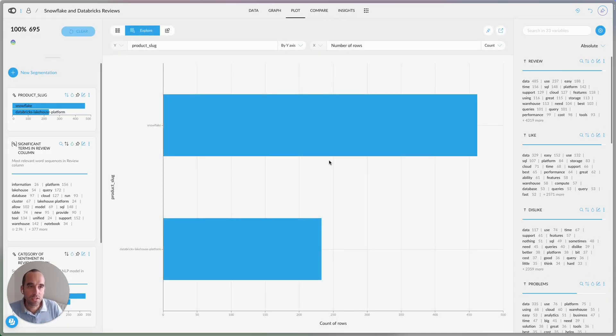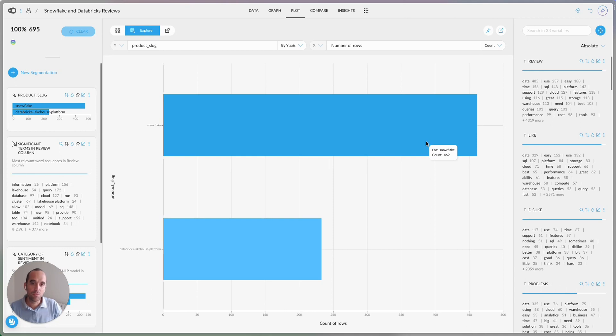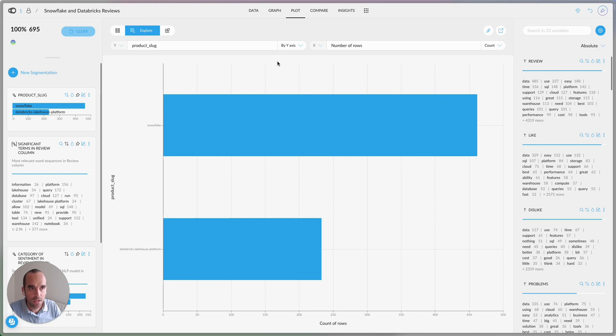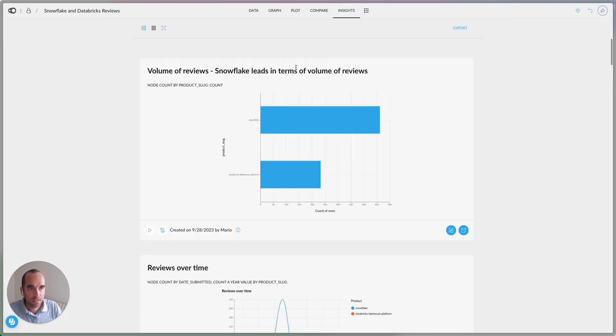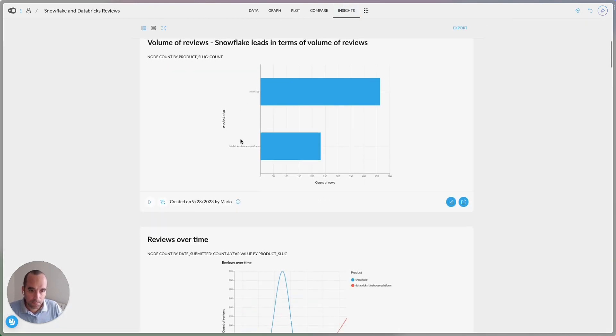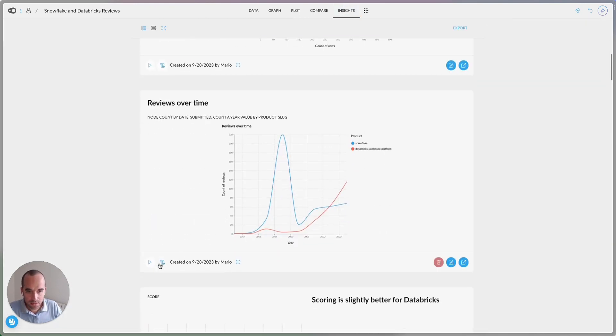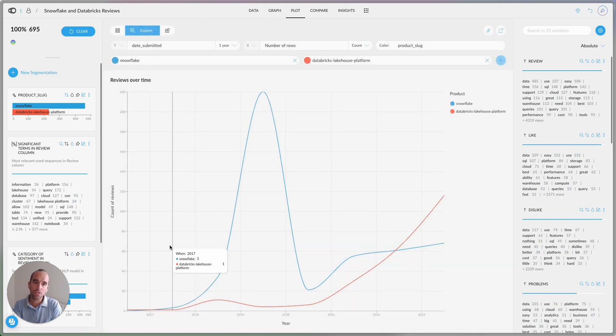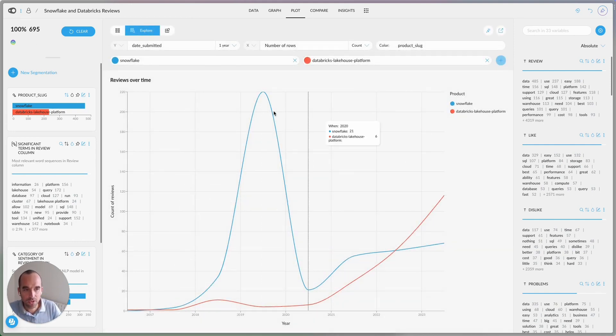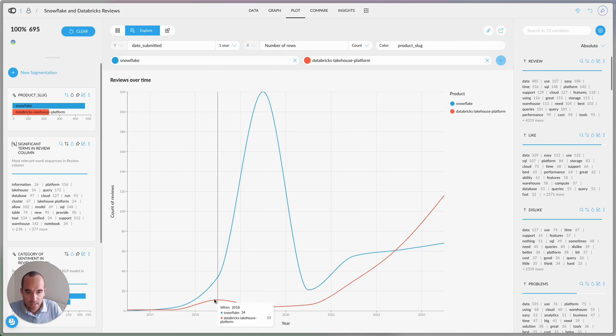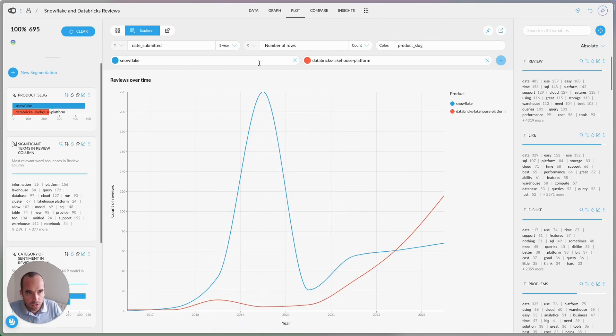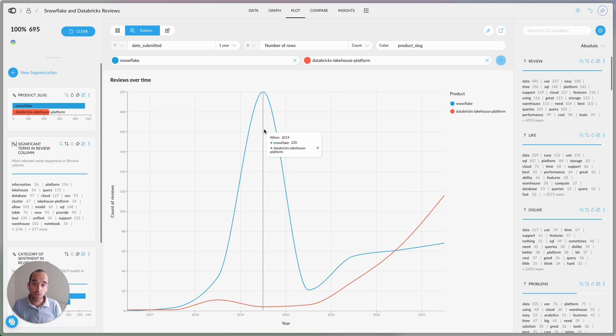So let's start with the first one. First thing that you see here in the data is that Snowflake has many more reviews than Databricks, which is fair because Snowflake has been around for longer, but the devil is in the details. So once you explore this dataset further, you'll realize that Snowflake's reviews are almost all from between 2019 and 2020.